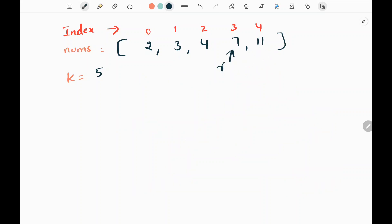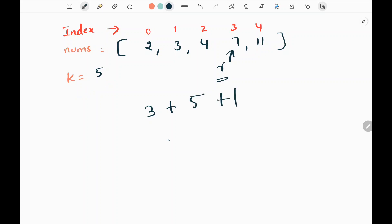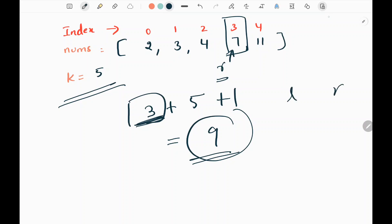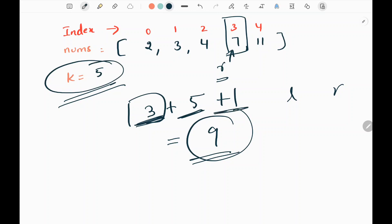Now I come out of the loop. The right pointer is pointing to index 3. I take that index value of 3, add k which is 5, and add 1. I get 9. So 9 is the 5th missing positive number. The right pointer (value 3) represents the index, and adding k plus 1 gives us the kth positive missing number.